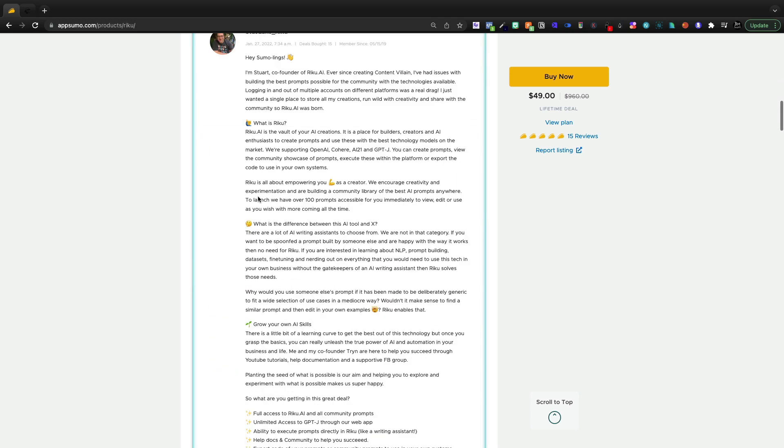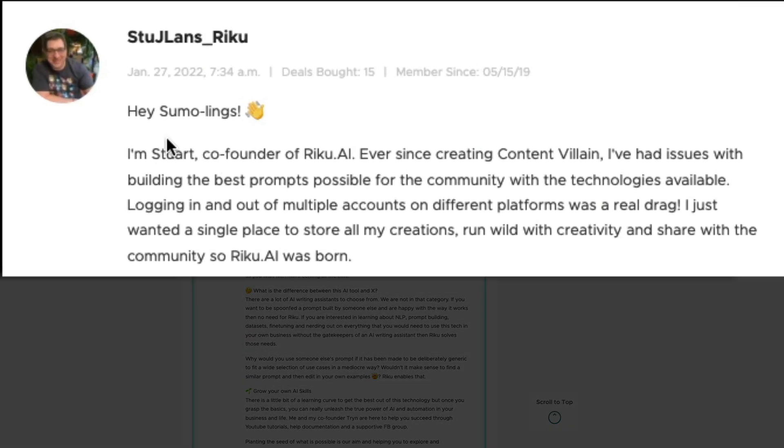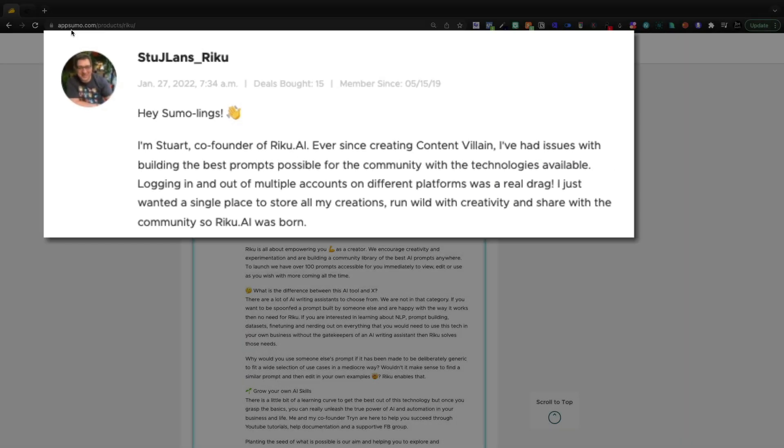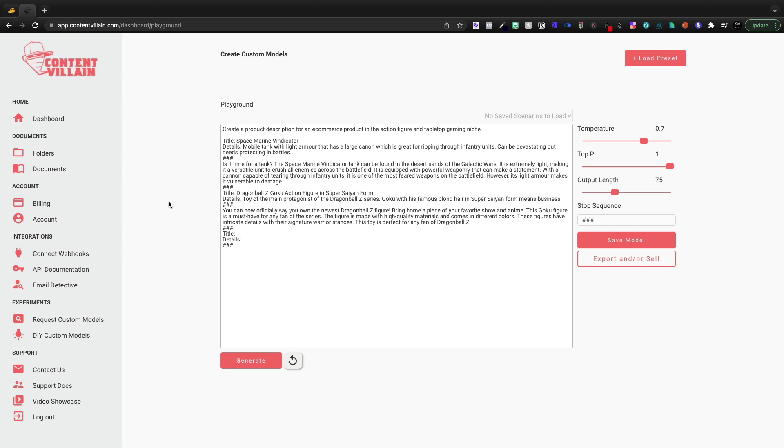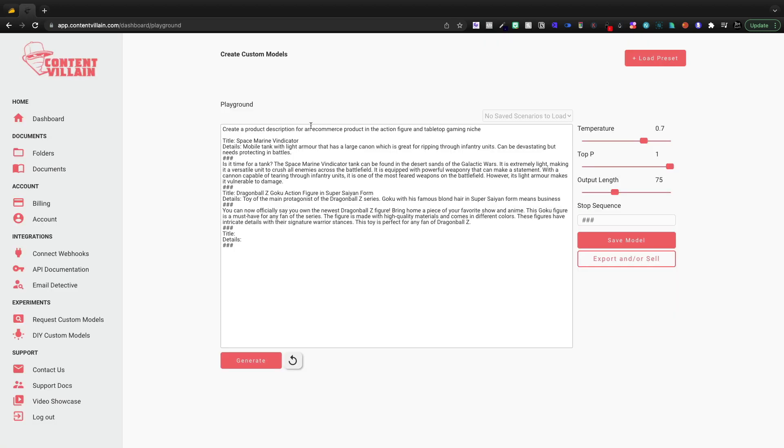Now, Stuart is the creator of this as well. He's a co-founder of Riku.ai. So Content Villain was the first product. It's the front end. It's like many of the other tools that we've looked at on this channel. It is a very nice and complete tool that has improved significantly. Riku is kind of like the back end. You know, you've heard of OpenAI's GPT-3. Well, you can use the different types of modules powering something like Content Villain.